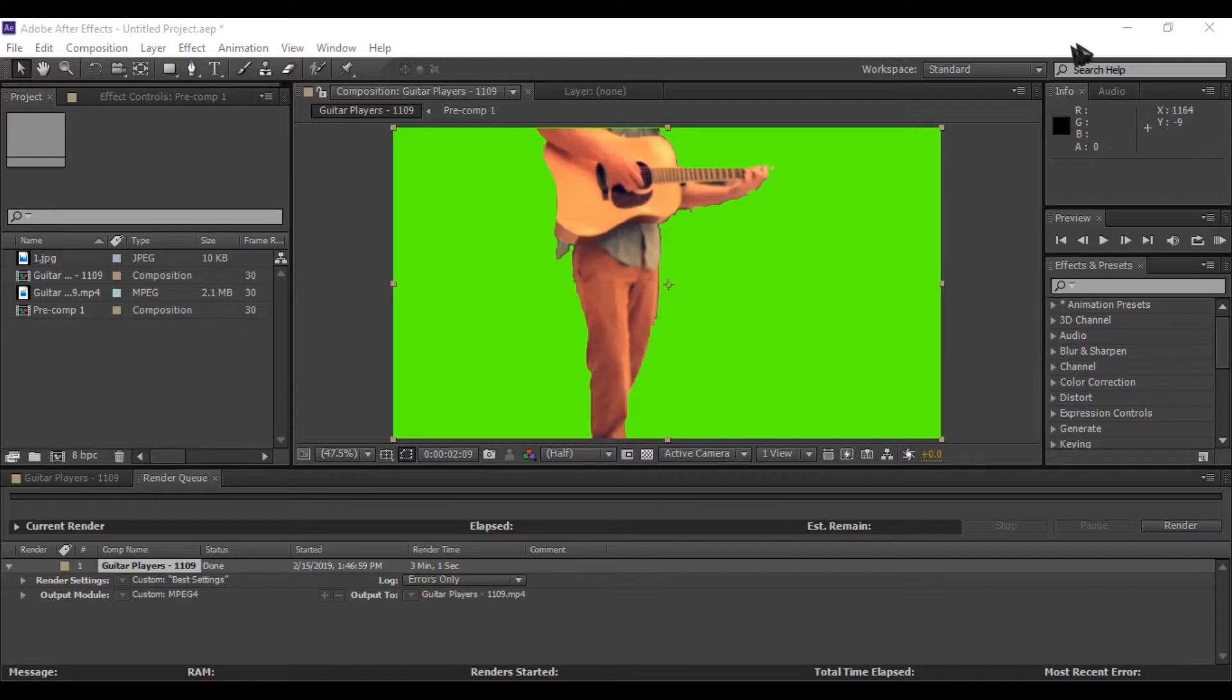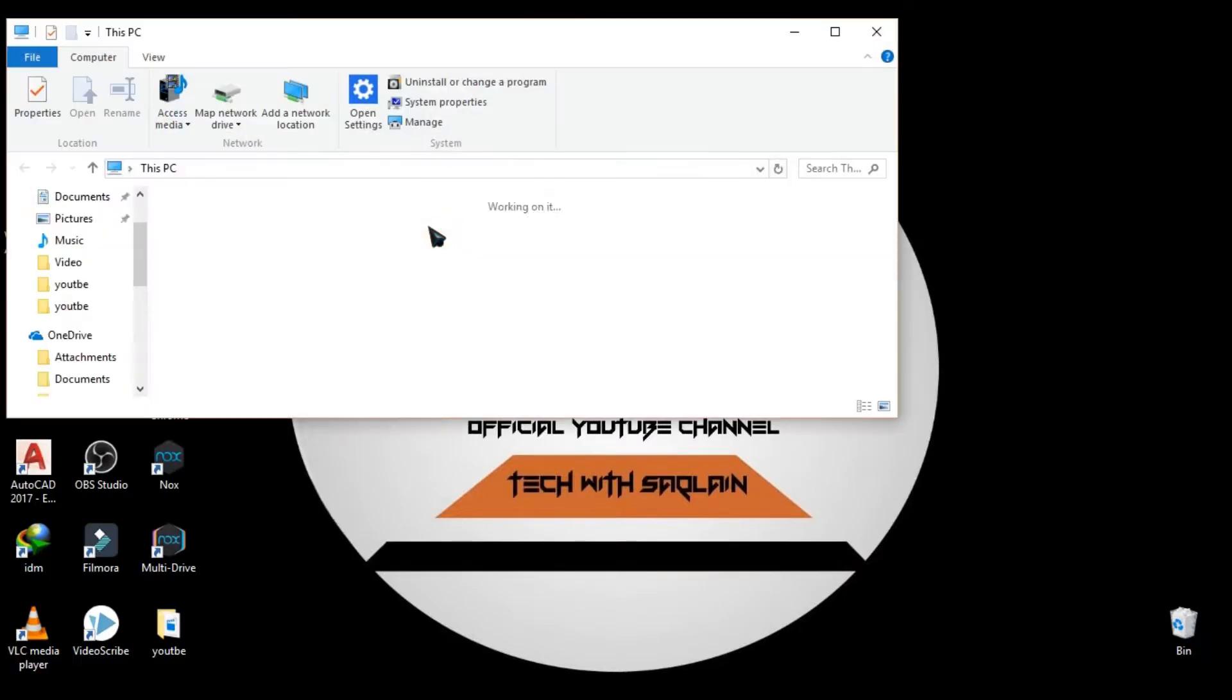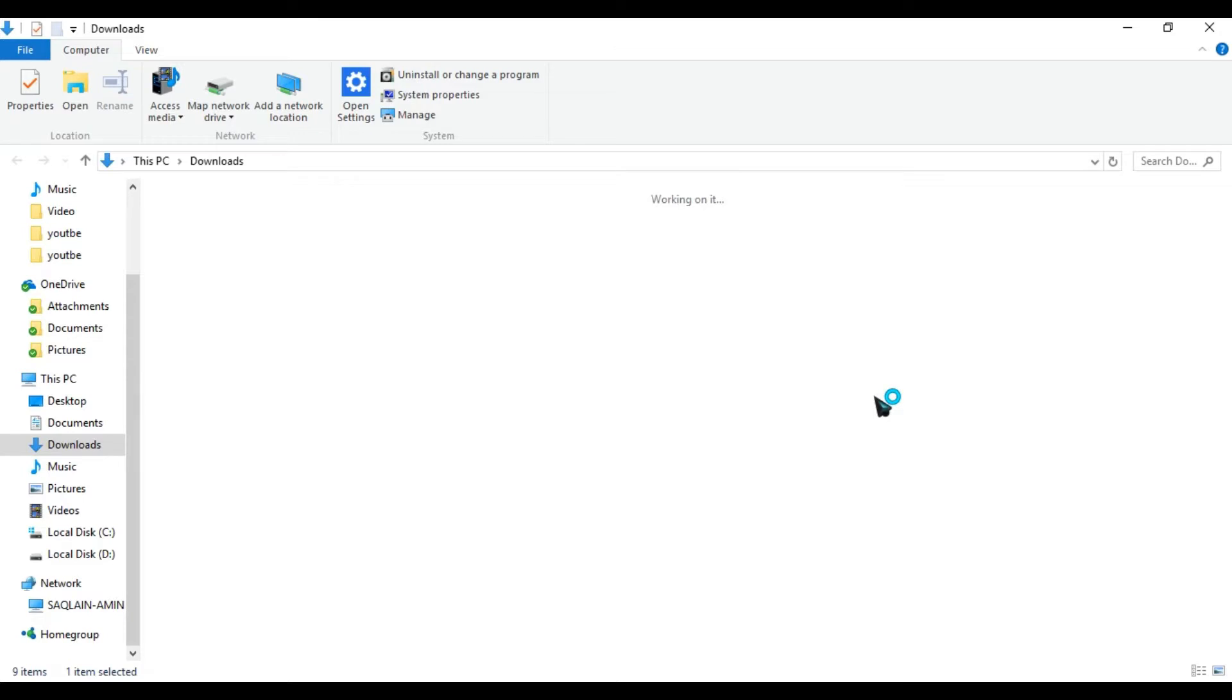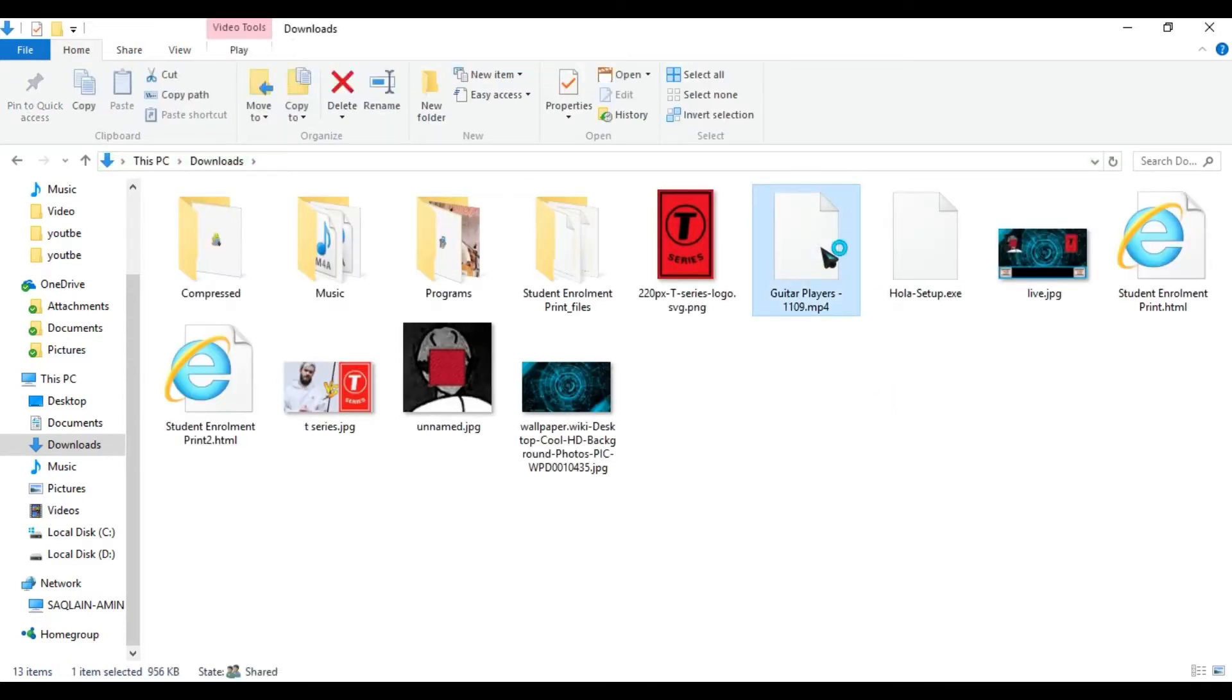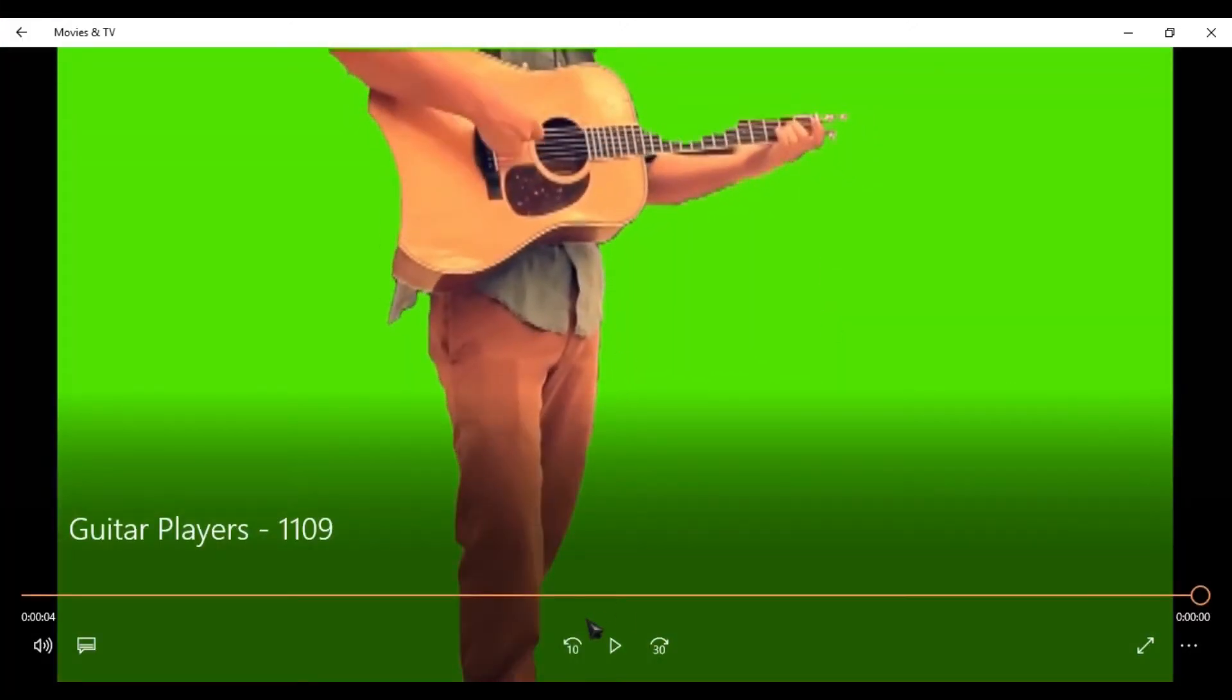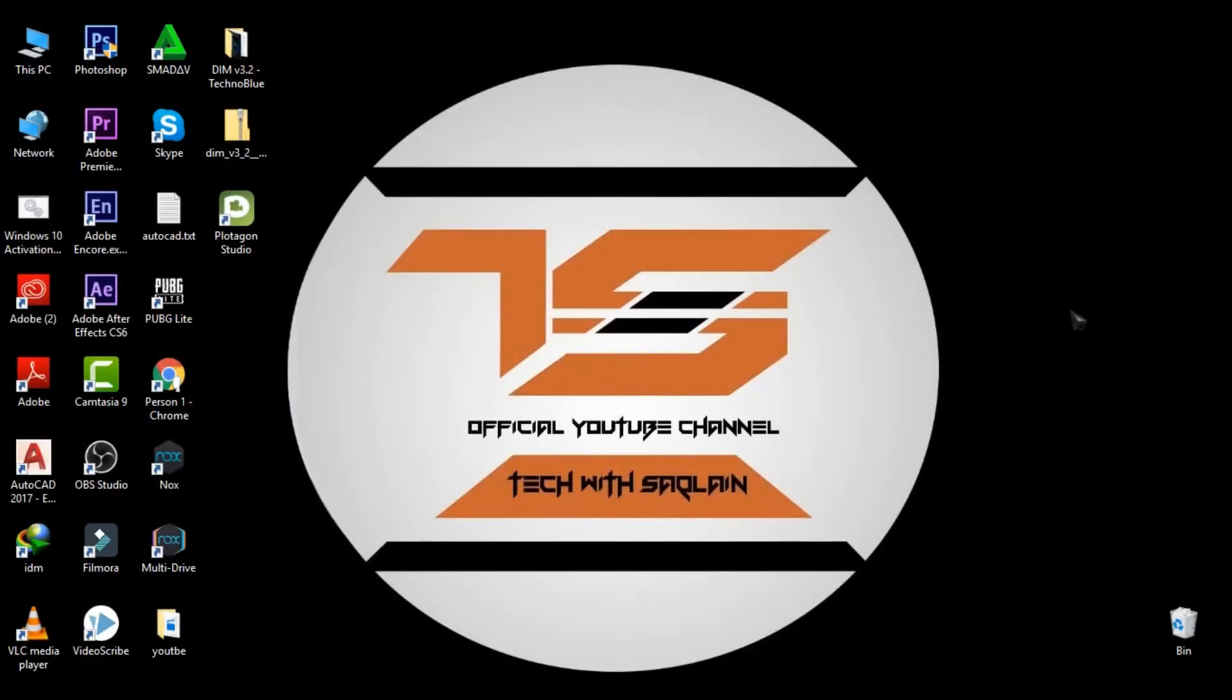Rendering is complete. Let's check our video. Thanks for watching, like if you enjoyed.